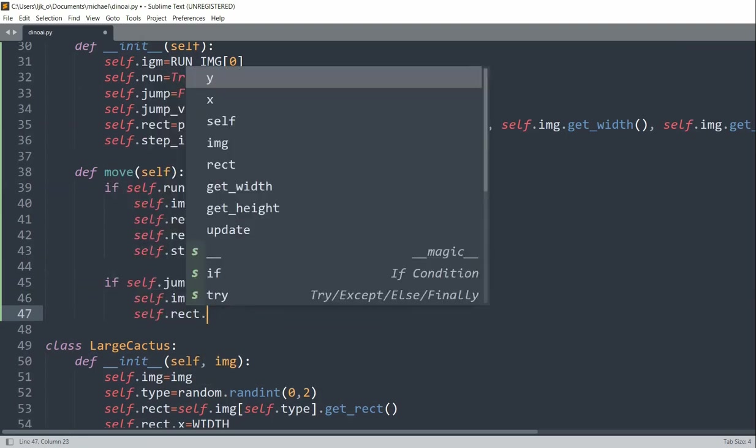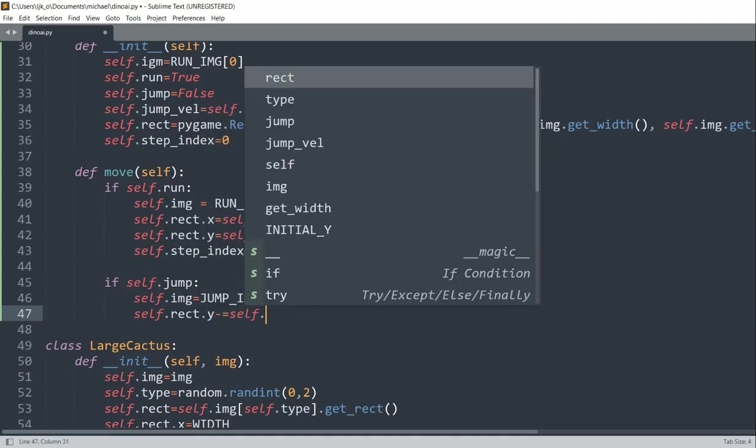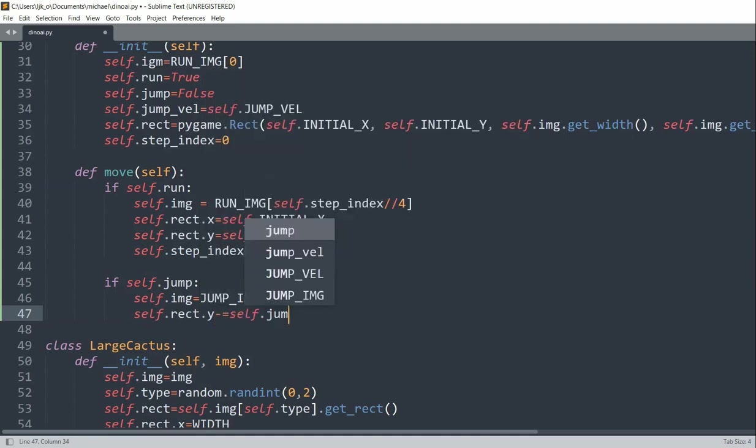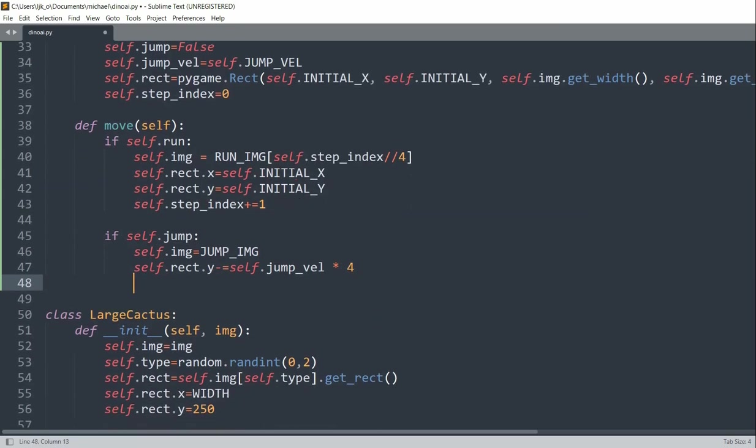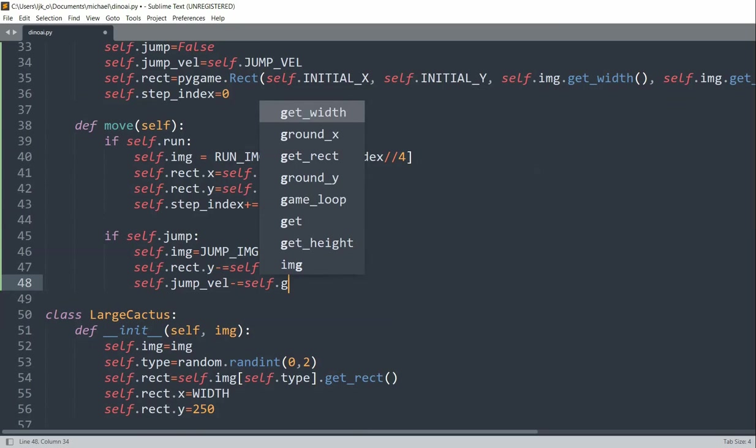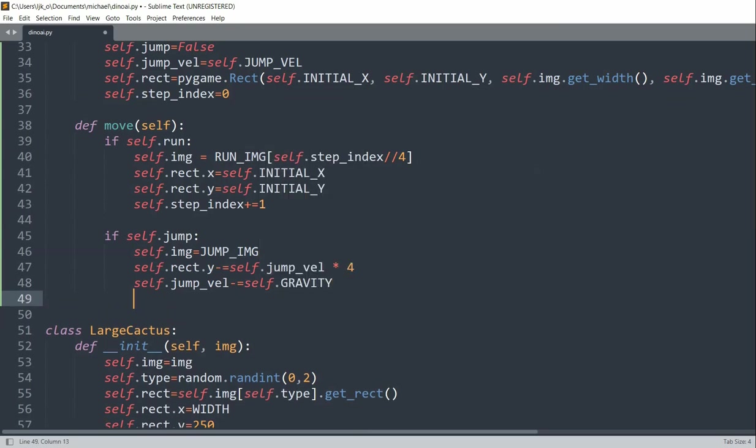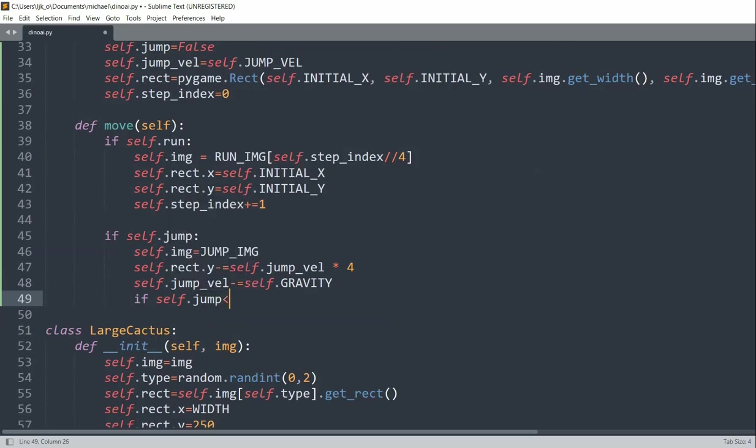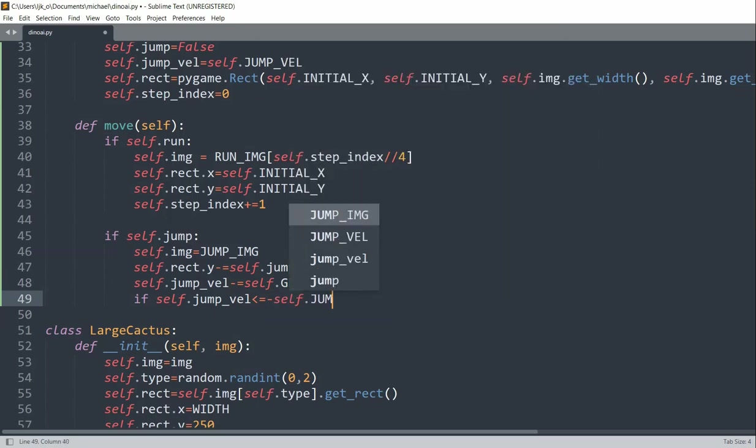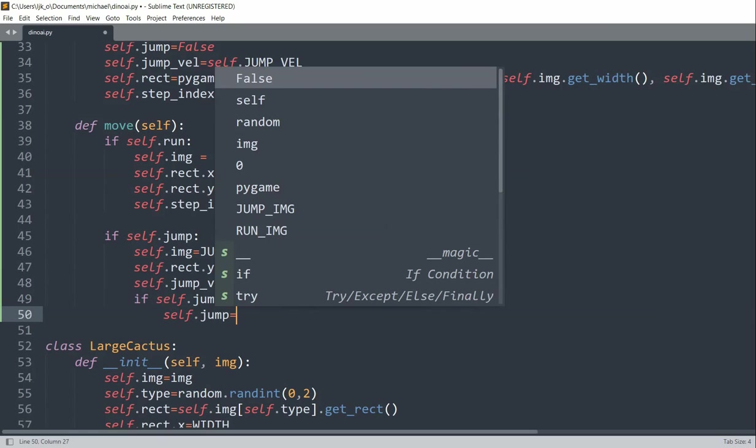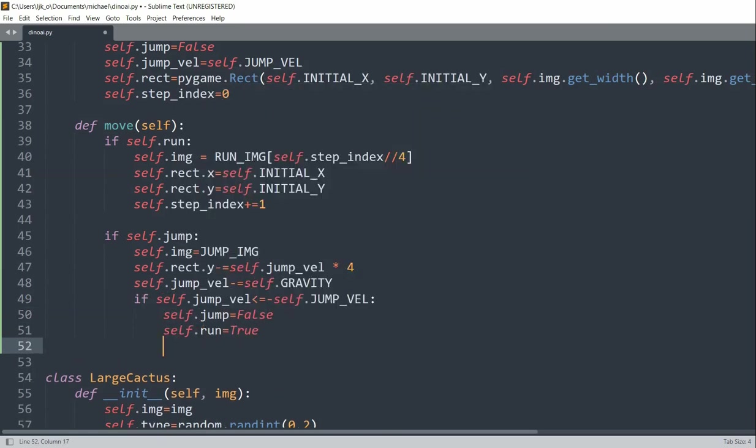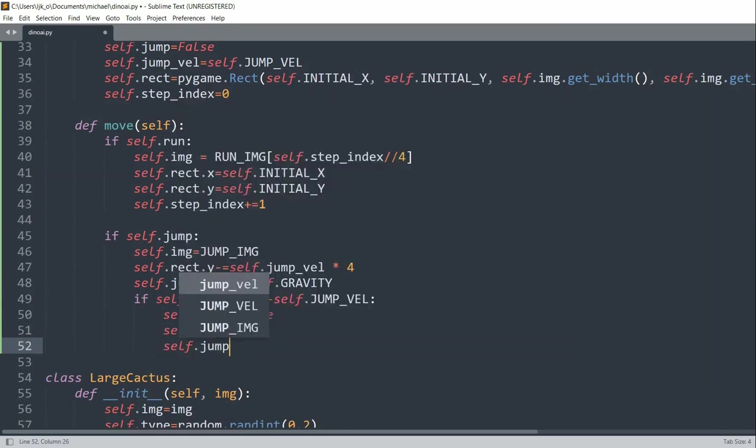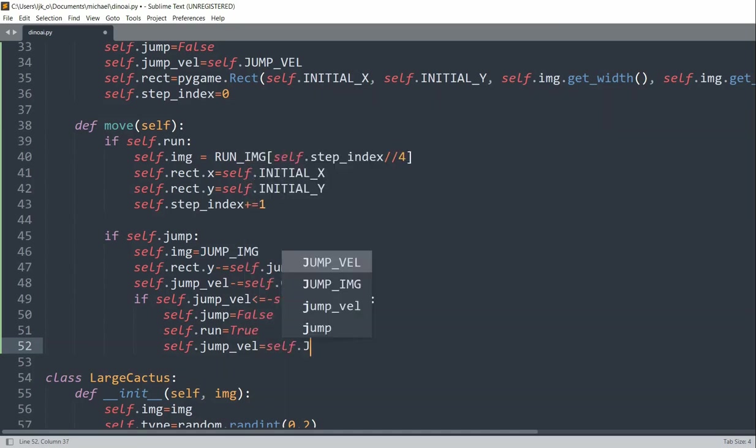We'll set the self.rect.y or we'll decrease it by self.jump velocity multiplied by 4. We'll set self.jump velocity, decrease it by self.gravity. And now we want to check if self.jump velocity is less than or equal to negative self.jump velocity.